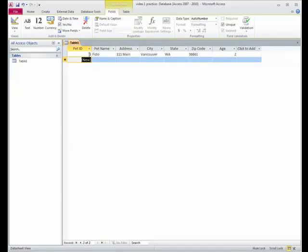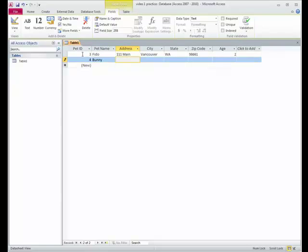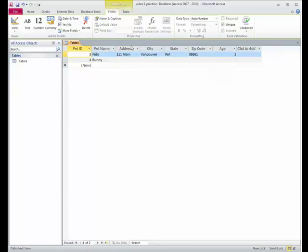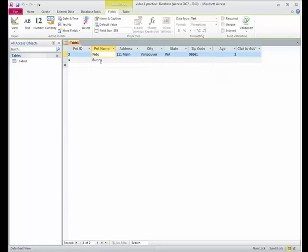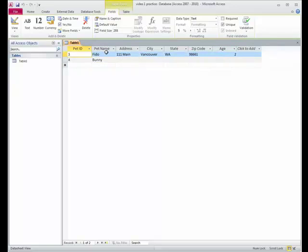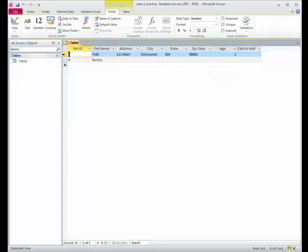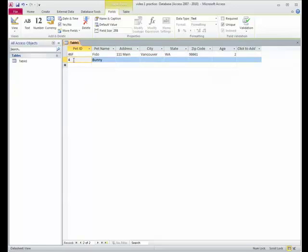Now, why it's starting off at 3, I'm not quite sure. Let me type bunny in here. So you can see it made it 4. I don't know what happened to 1 and 2. But I really don't want this to be an auto number. So I'm going to change it to text. And look, the numbers have switched to being left aligned. Text is left aligned and numbers are right aligned. And let's say his ID is 46F. And this one can be 47B for bunny.